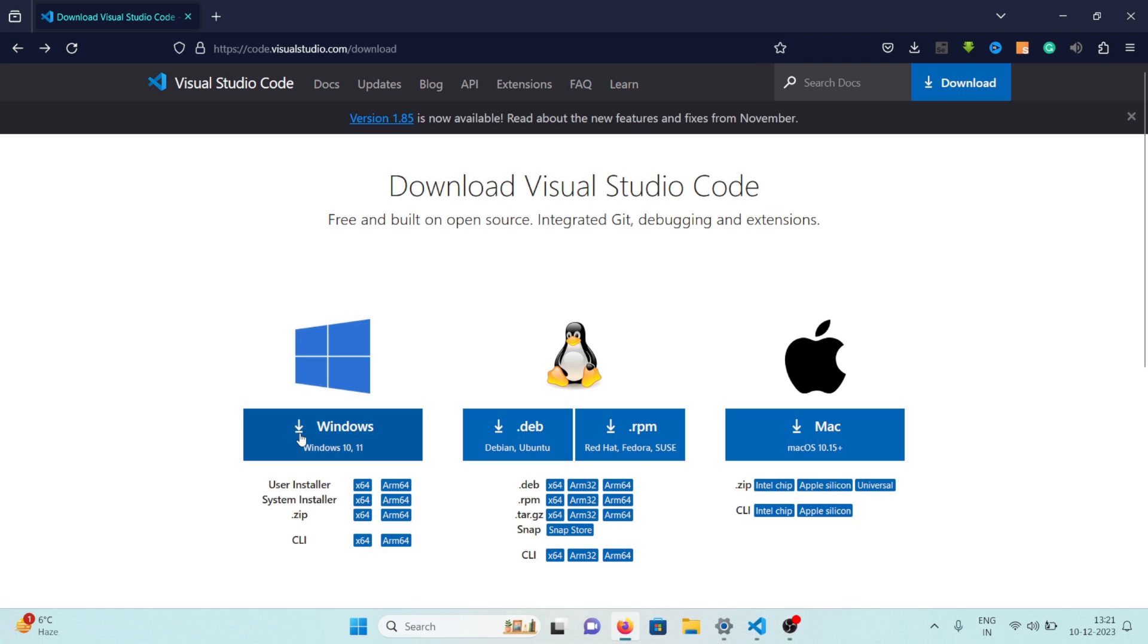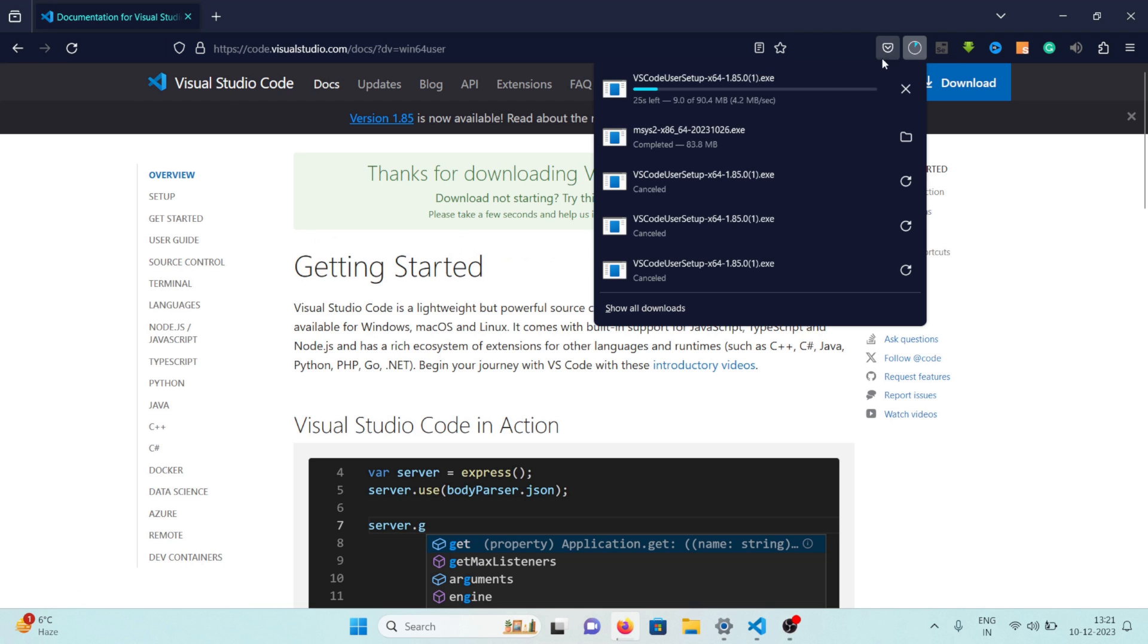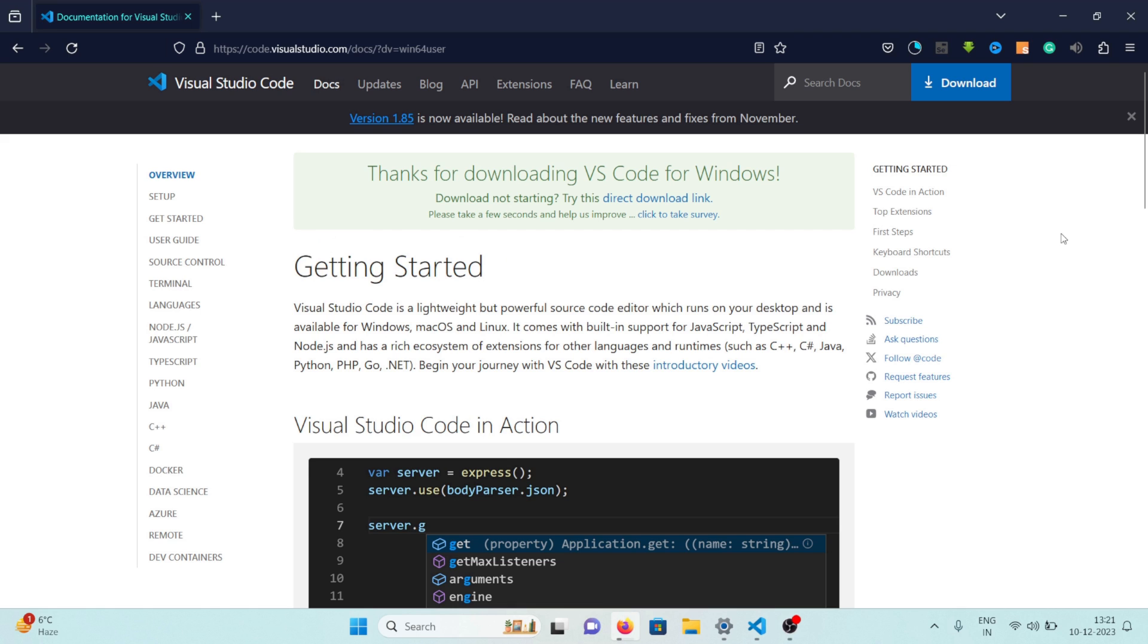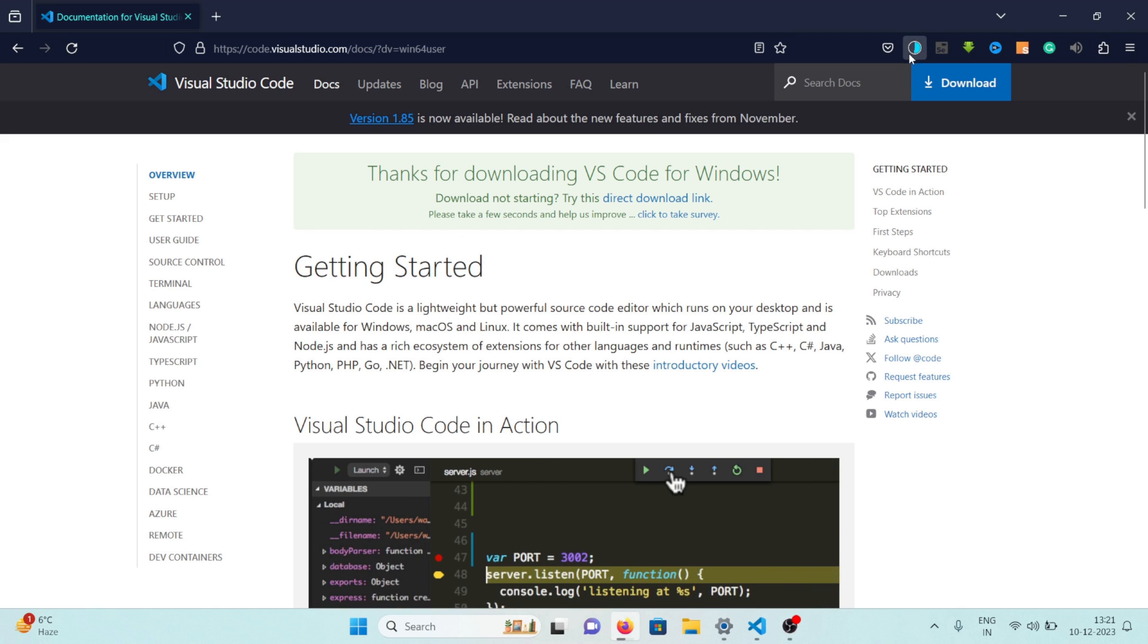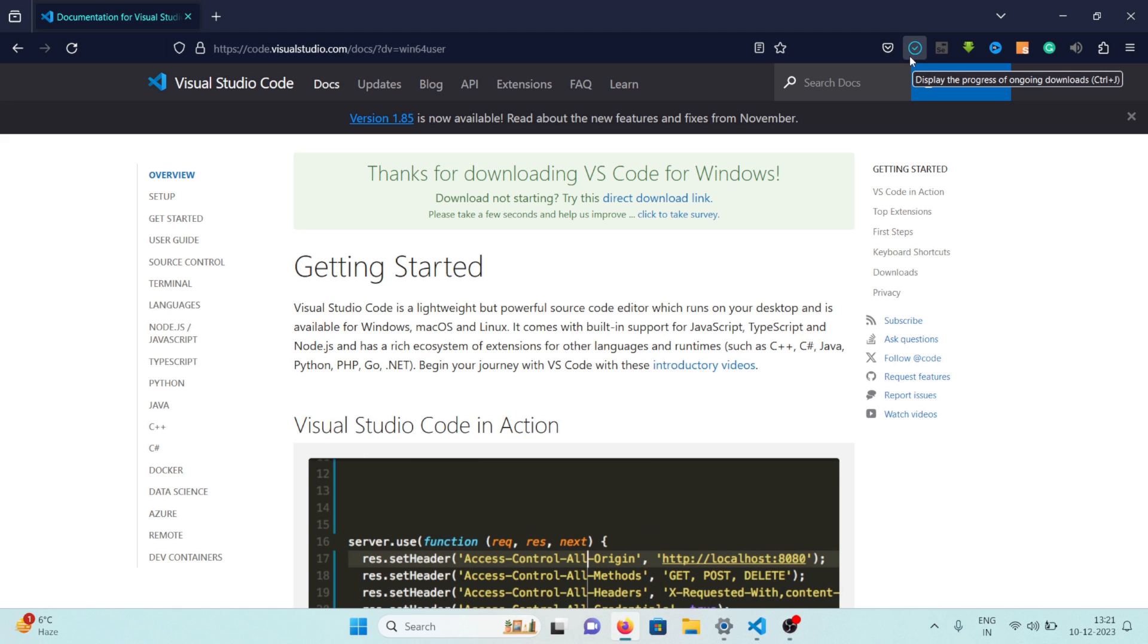So I'm on Windows so we will click on this Windows button here and you can see the download will get started. After it finishes downloading you can just click on it and start installing it. It's a fairly simple installation process, just click next next next until you are done.